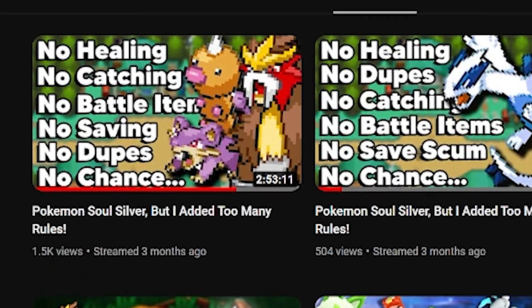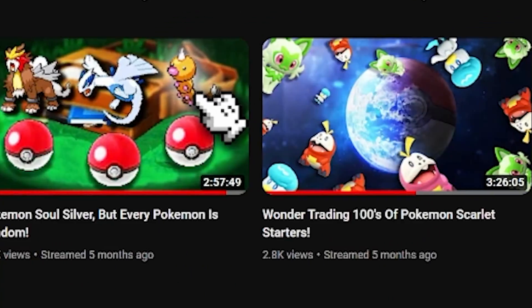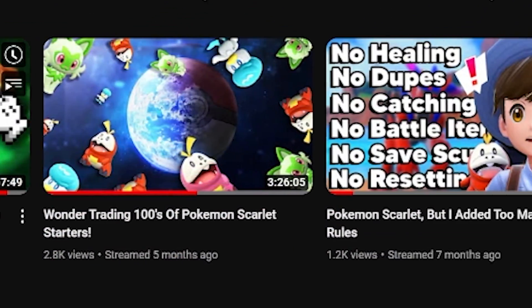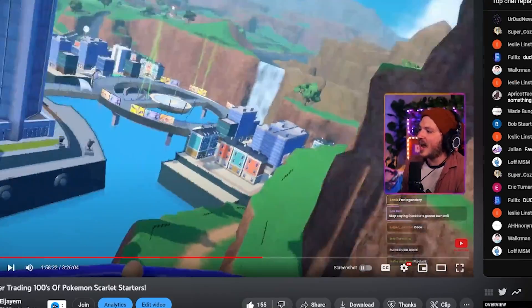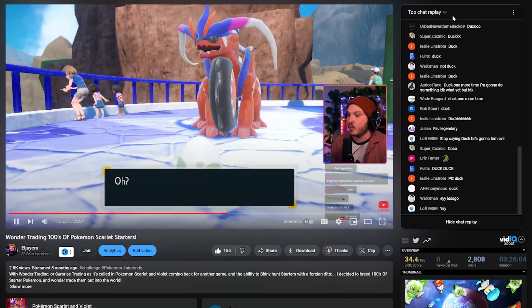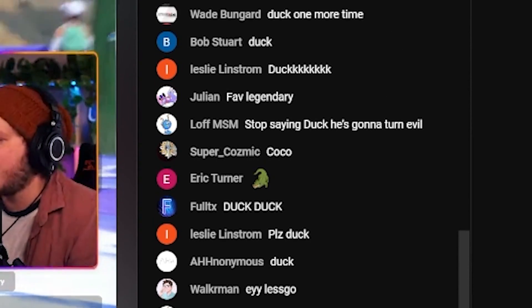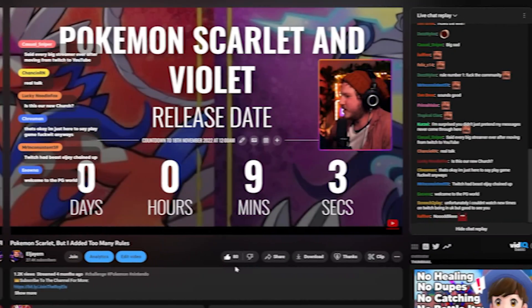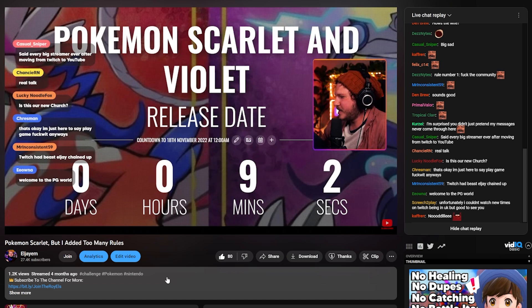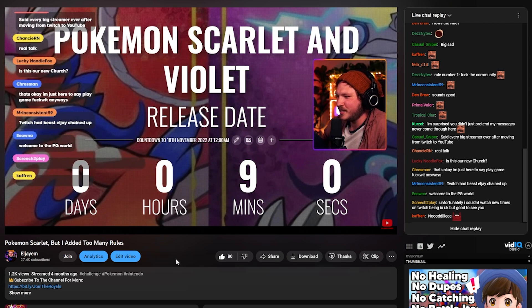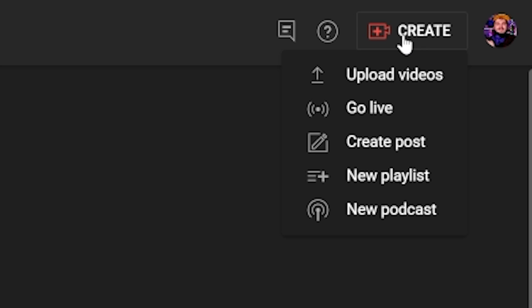So let's schedule a stream. Scheduling is important because you'll want your subscribers to know when you're going live, and in the lead up to the stream they can click 'Notify Me' so they get a ping when you go live. If you don't do this, you might be going live to zero viewers — which we all have to do at some point — but scheduling will help avoid that. Head to YouTube Studio, look in the top right, click Create, and you should see Go Live.